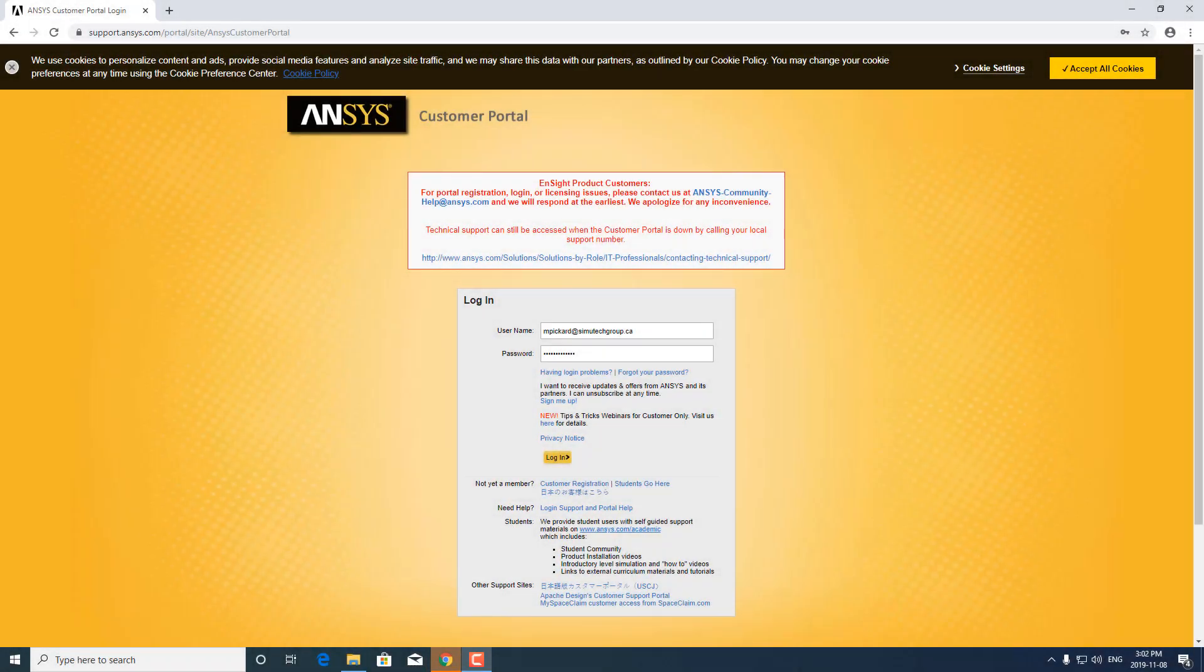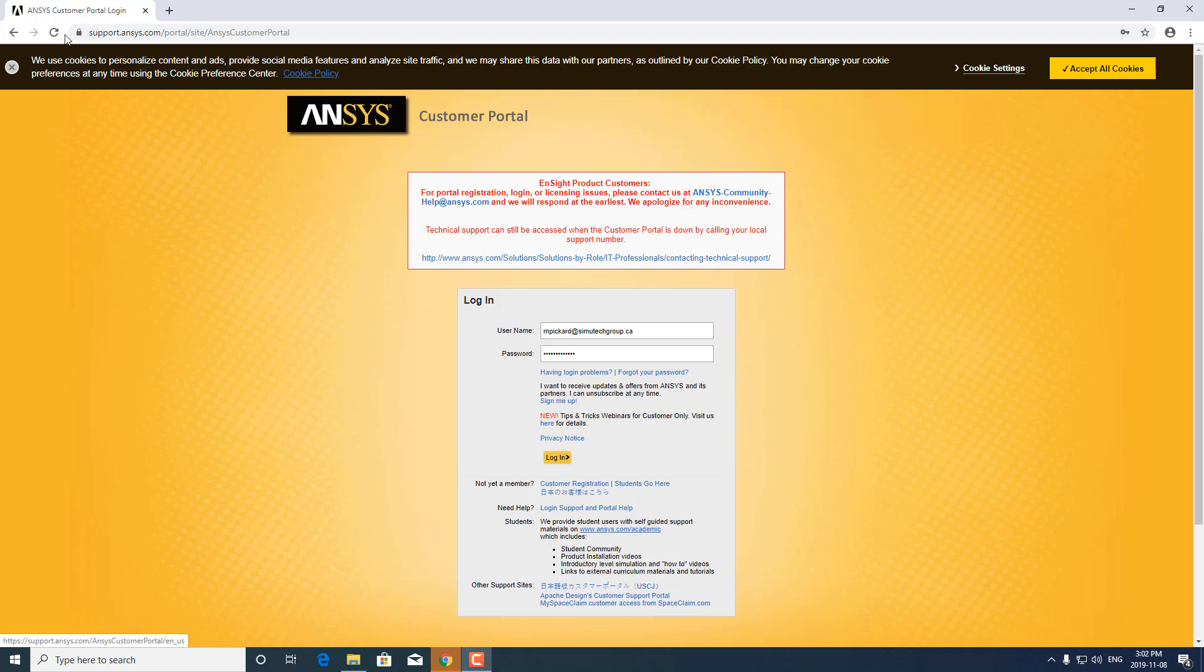This is a video on how to download and install ANSYS. You'll need to go to the ANSYS Customer Portal, the link is right here, and log in with your login credentials.